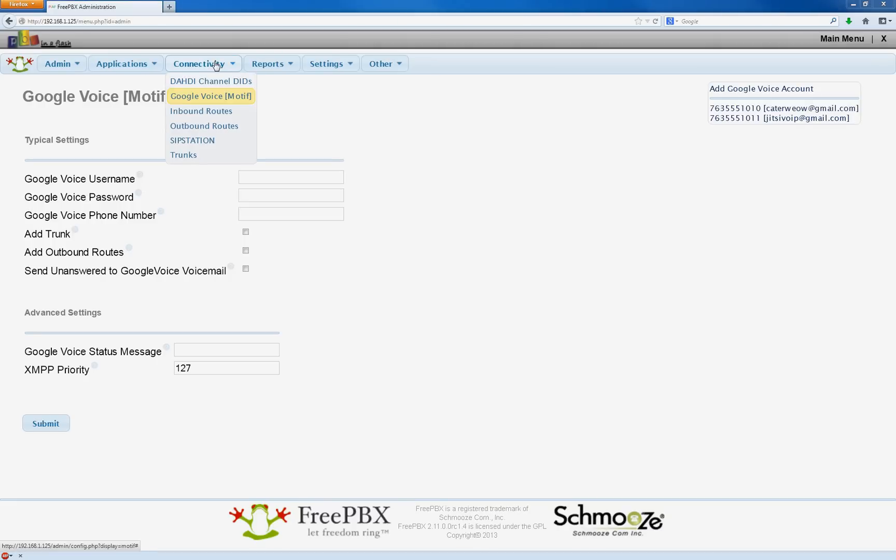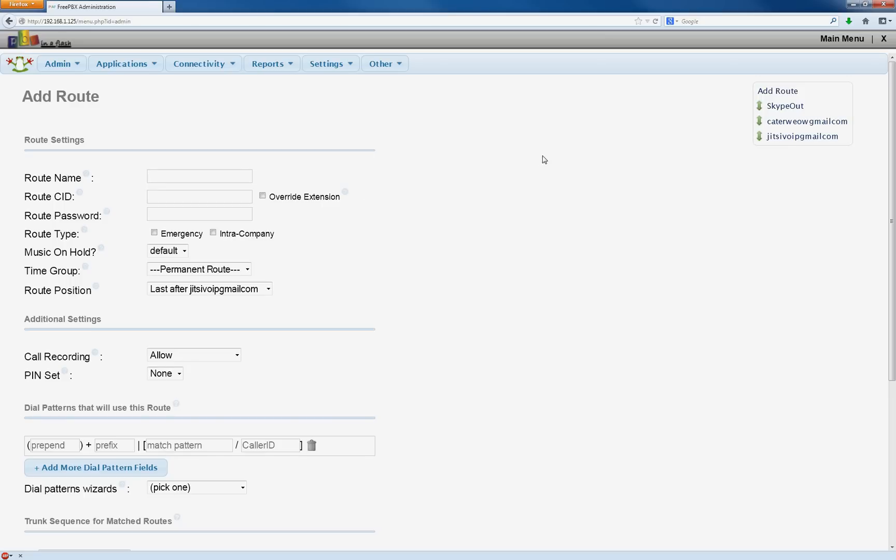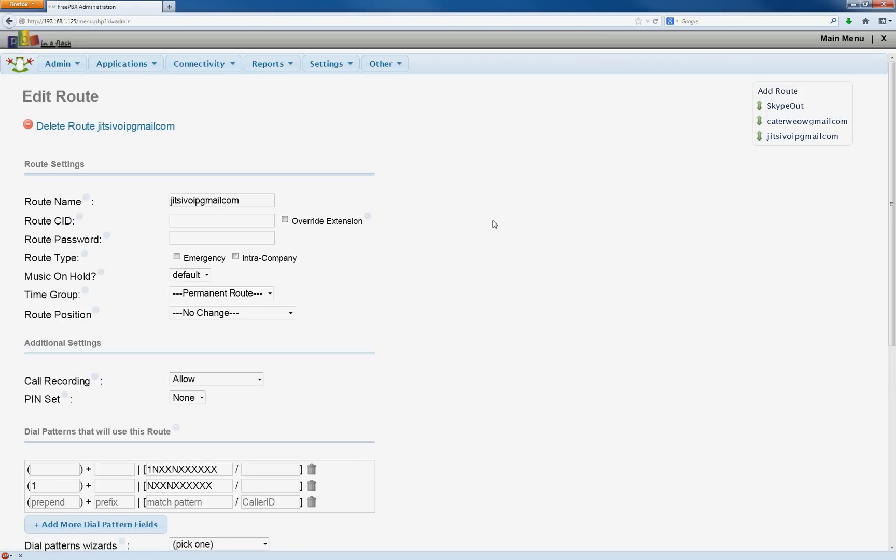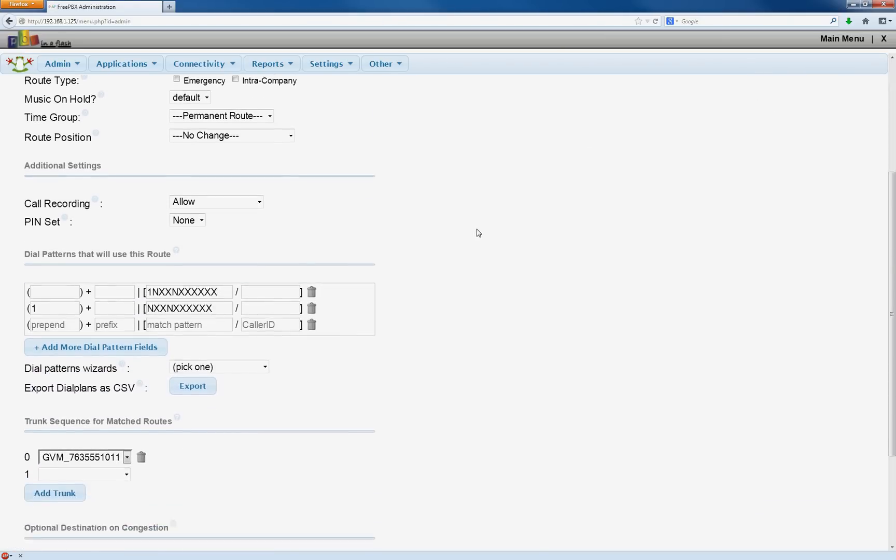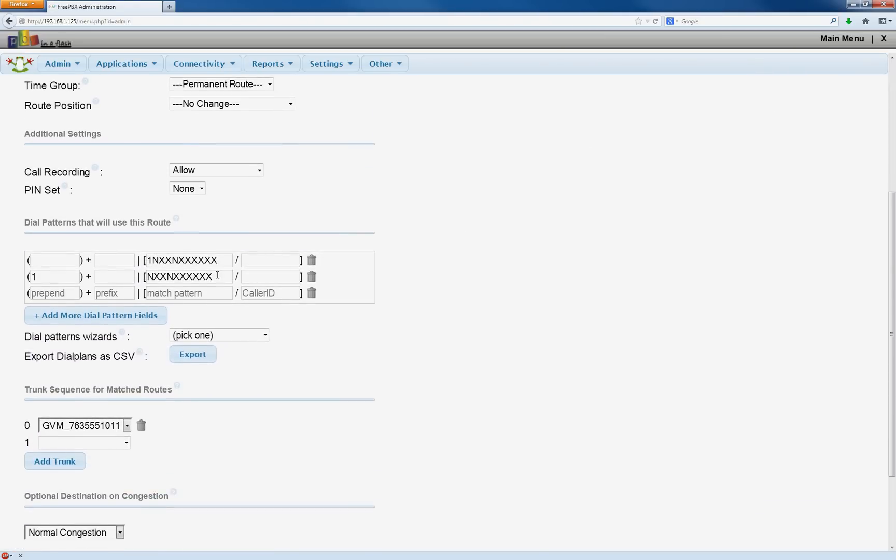Now we have to configure her outbound routes. So we go up to connectivity, outbound routes. Select her account, which will be the second one. And same as before, we're going to add a third pattern here with the plus in the front.